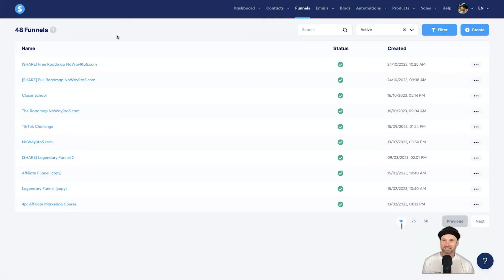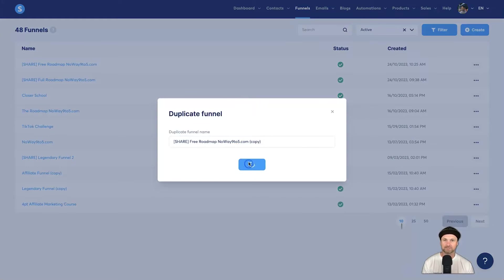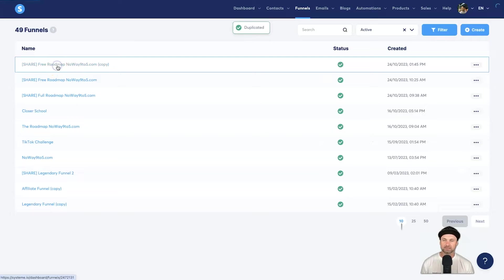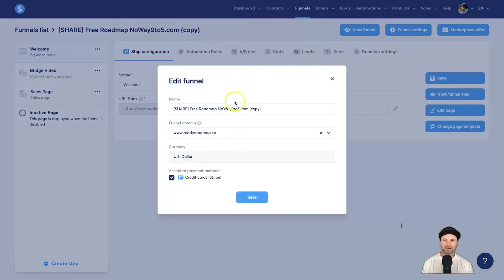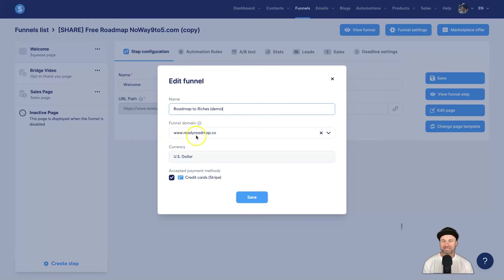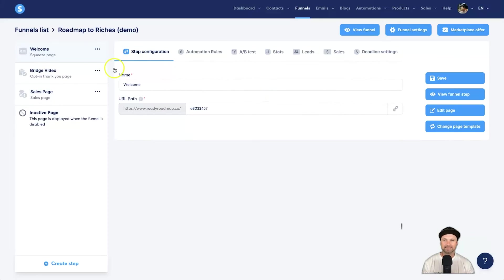Once we get into this funnel, I'm going to duplicate it so I don't override anything. Go inside the funnel and the first step is the squeeze page, but I recommend you start with funnel settings. Let's rename this — I'll call it 'Roadmap to Riches Demo'. I've gone ahead and purchased a domain called readyroadmap.co. There's plenty of training on how to add a domain inside the Roadmap course, or check my channel. Go ahead and click save, and this will map the funnel to your domain.